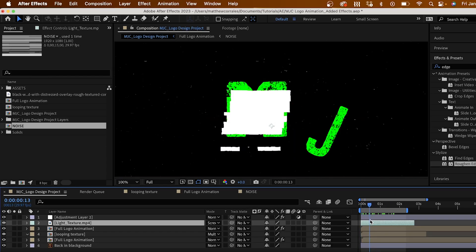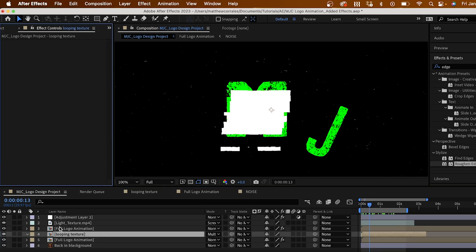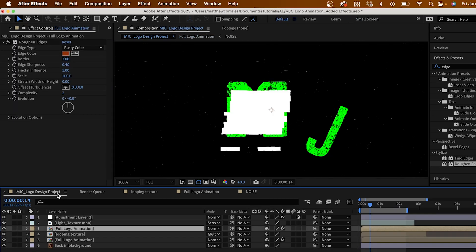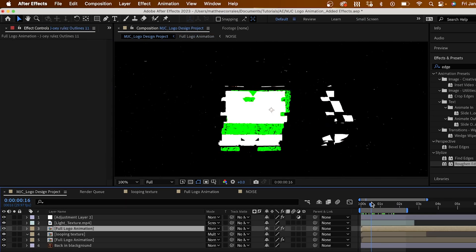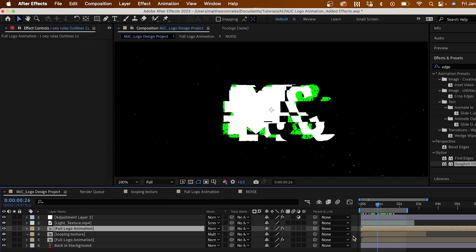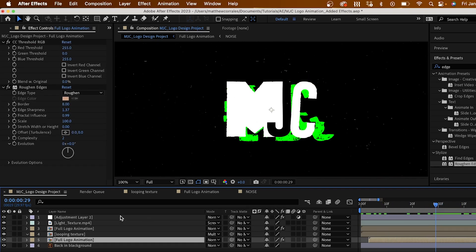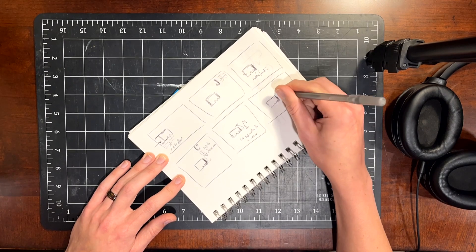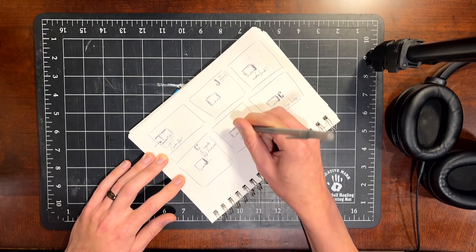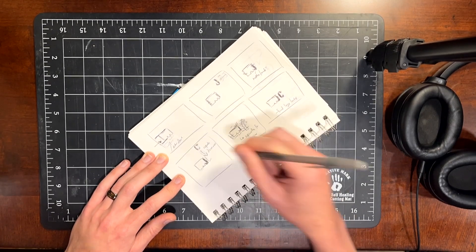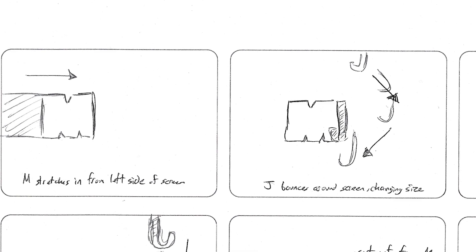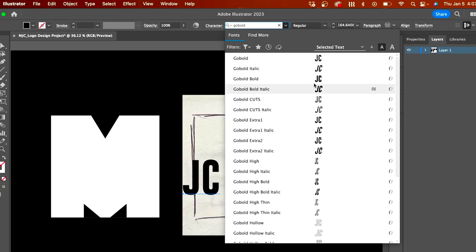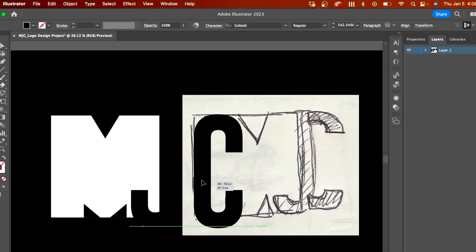Remember, you could always go back in and build upon the designs you made here today. As you continue developing your logo, you could start to explore colors, textures, more complex animations to get the feel you're really after. This exercise was really meant to get your creative juices flowing and give you a structure to follow whenever you're tasked with creating and animating a logo.